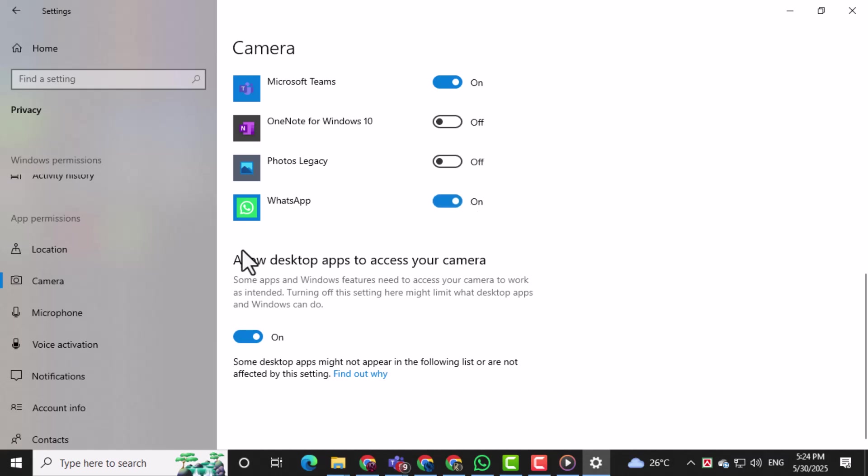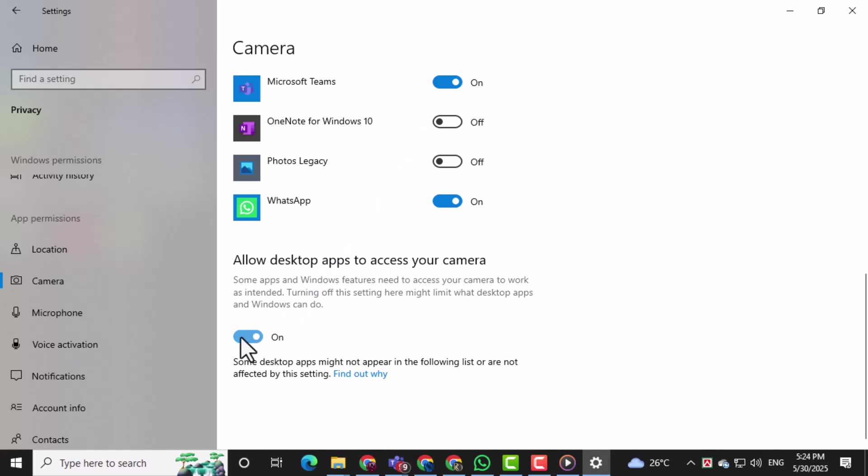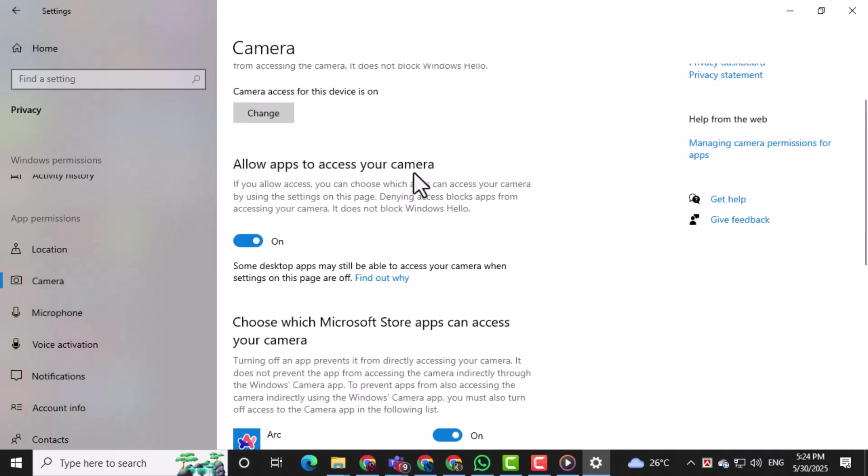Finally, scroll down even further and make sure Allow desktop apps to access your camera is also turned on. This ensures all desktop-based apps have permission to use the camera.